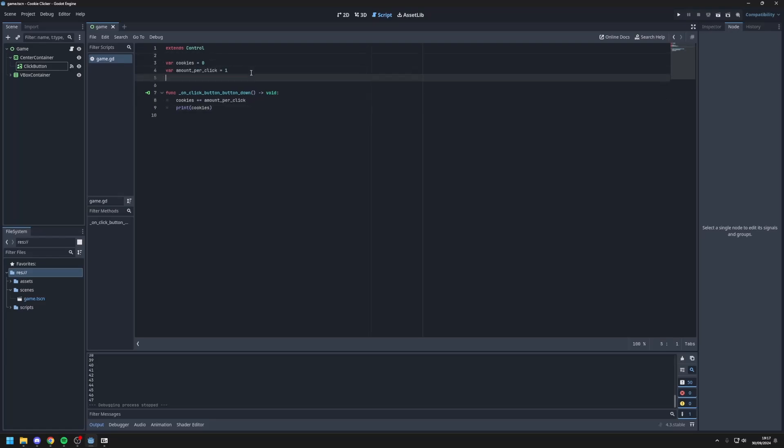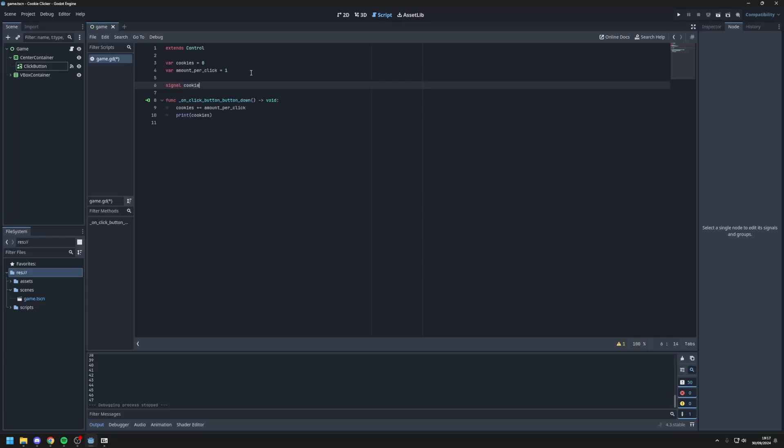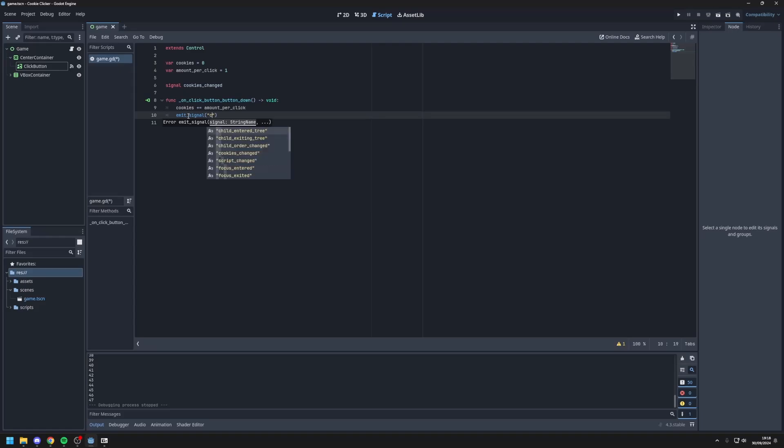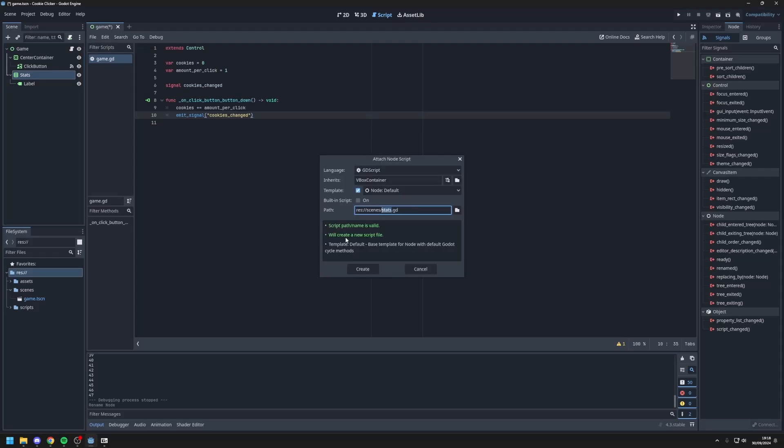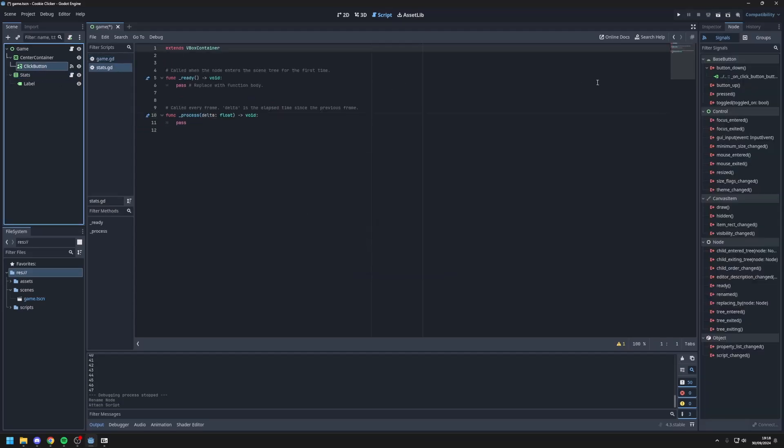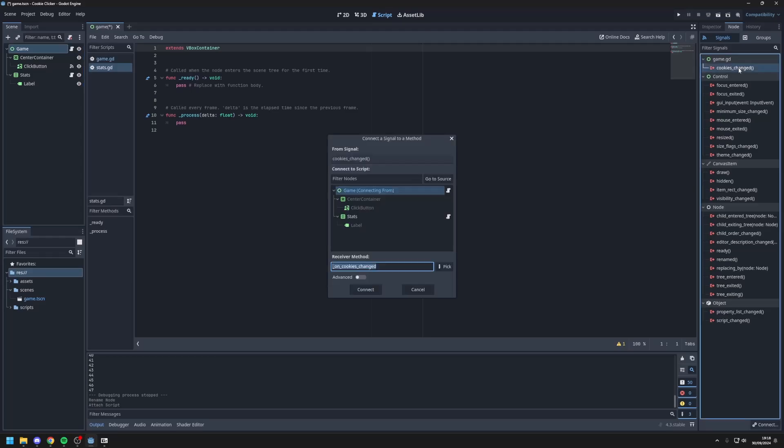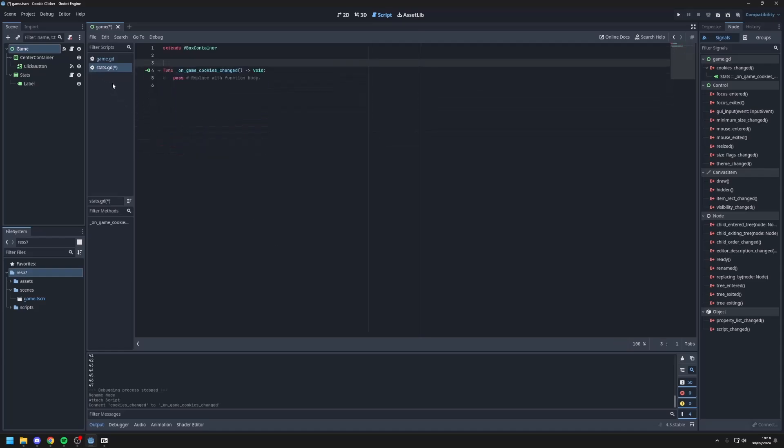Next we should update this cookies amount. But because I don't want to have everything in one single script, I will make a signal for updating the currency amounts. So up here we'll define signal cookies changed. And when you change your cookies we will emit the signal cookies changed. Now when we go into our vbox container, I'll rename this to stats, just attach a new script in the script folder. I'll call it stats for now. So when you go to the root node you can see this new custom signal. So we'll click it and connect it to our stats.